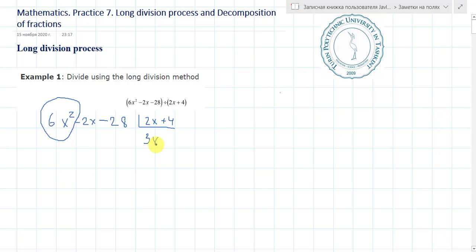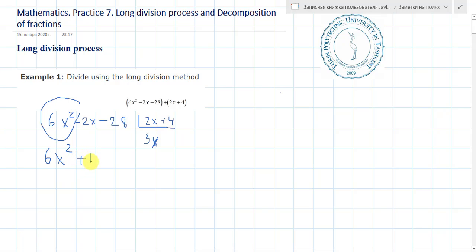This is the first term of our answer. So it will be 3x times 2x, which is 6x squared. And plus 12x. Let's subtract them — they are cancelled, it will be 0.